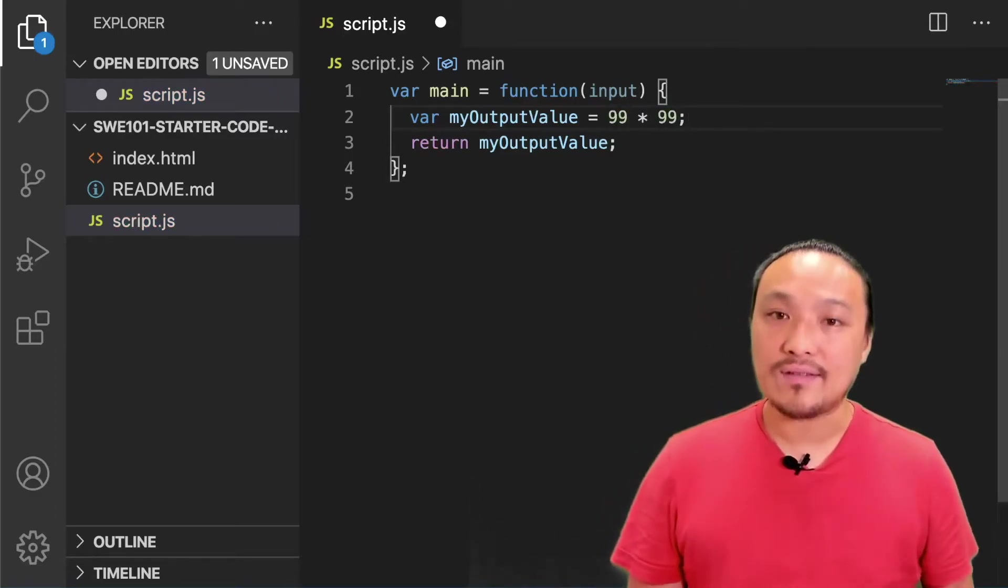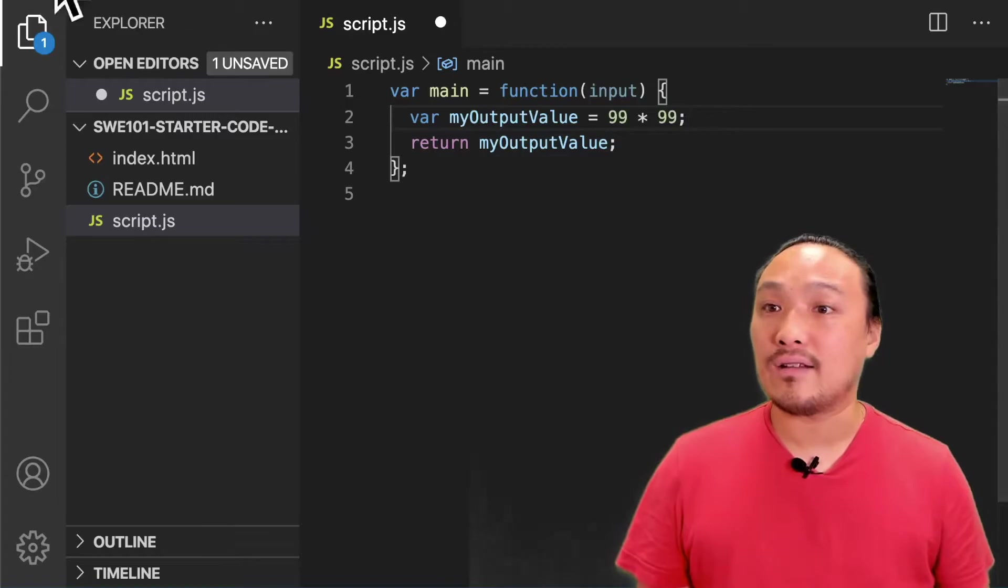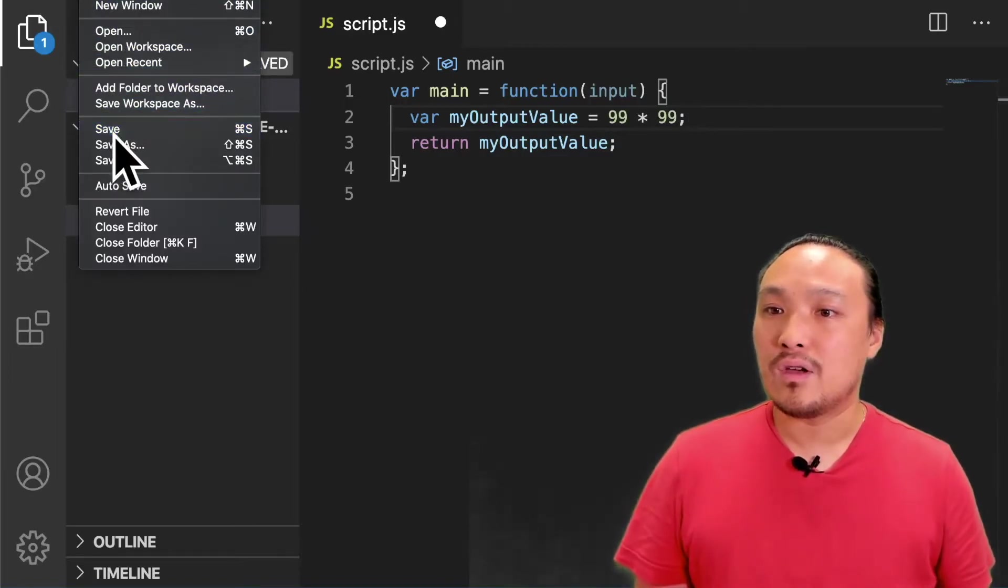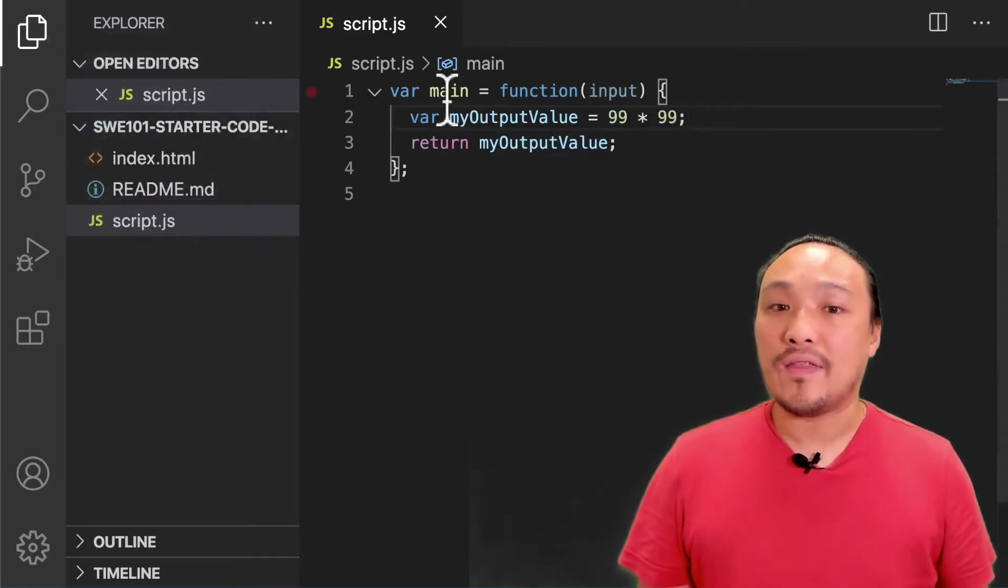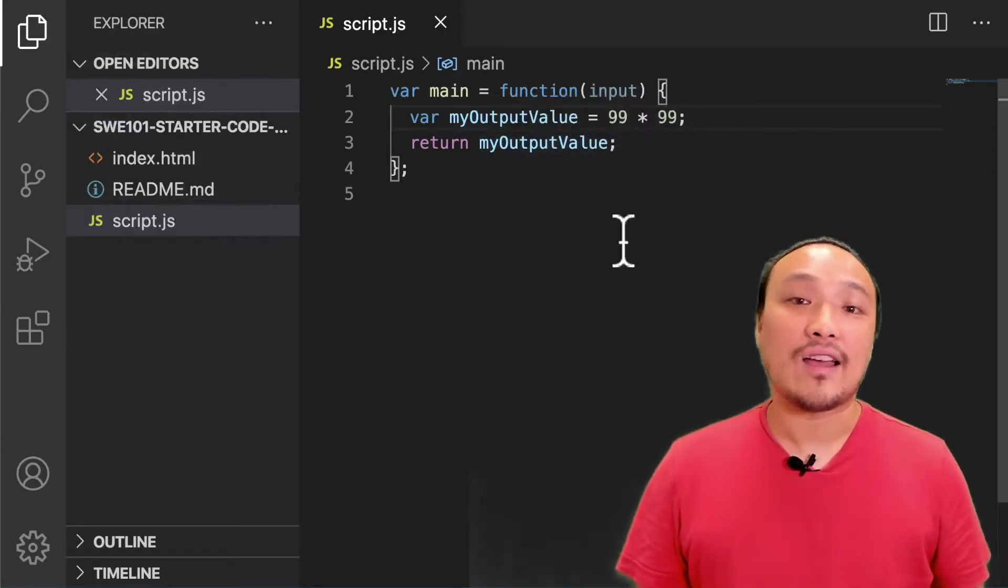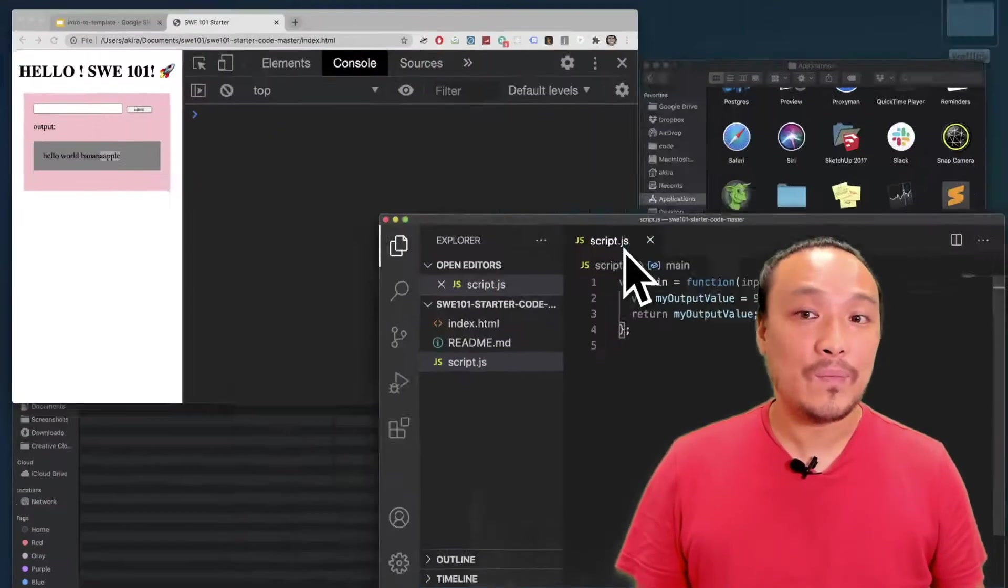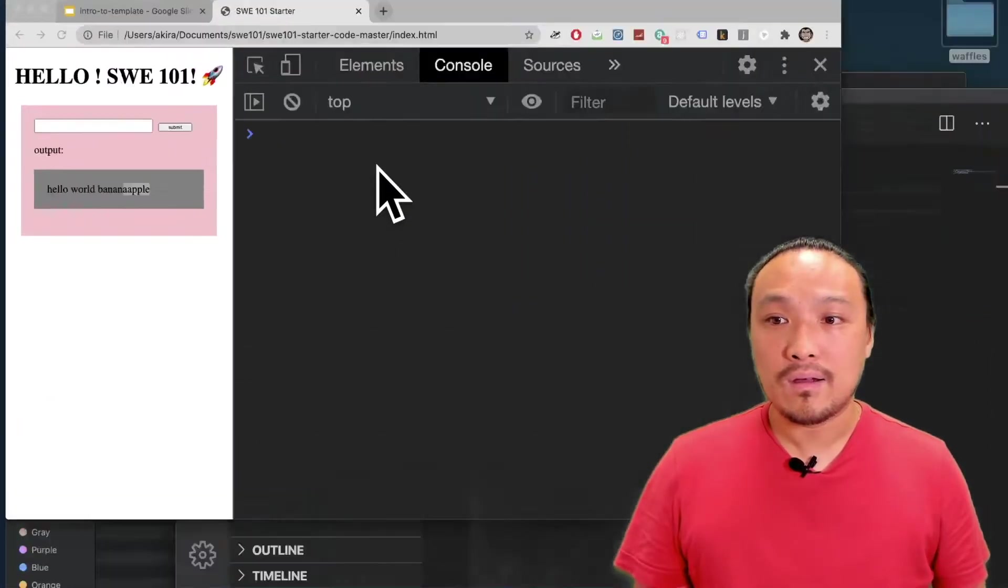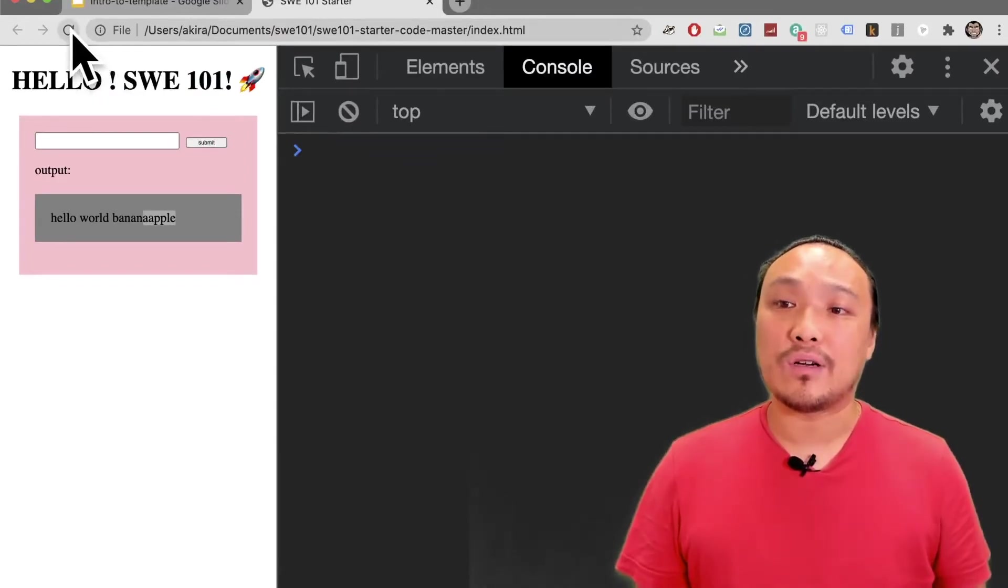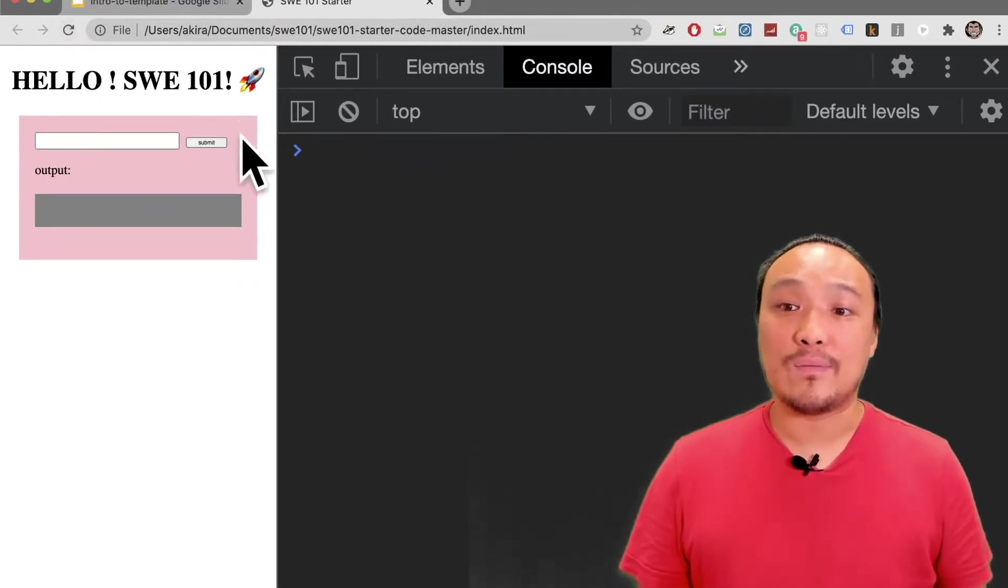Let's save this and see what it looks like in the browser. Now in the gray box we should see the value 99 times 99. I'm going to refresh the browser and hit the submit button.